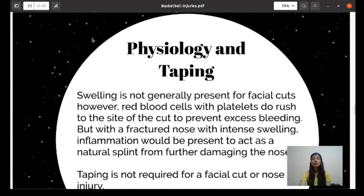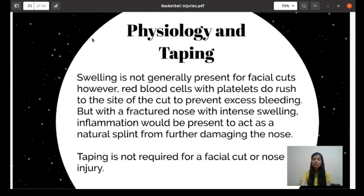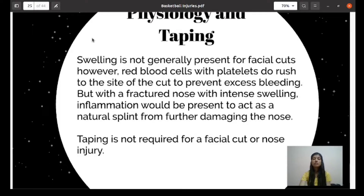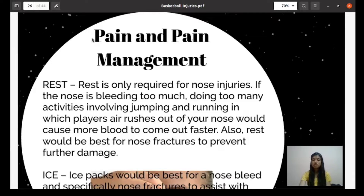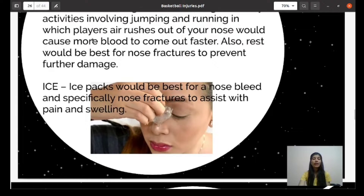The physiology: swelling is generally present for facial cuts as red blood cells with platelets rush to the site of the cut to prevent excessive bleeding. With a fractured nose, intense swelling and inflammation would be present to act as a natural splint. Taping is not required for facial cuts or nose injury. For pain management, rest is only required for nose injuries if the nose is bleeding too much, as activities involving jumping and running would cause more blood to come out faster. Rest is also best for a nose fracture to prevent further damage. An ice pack is best for nosebleed and especially nose fracture to assist with pain and swelling.